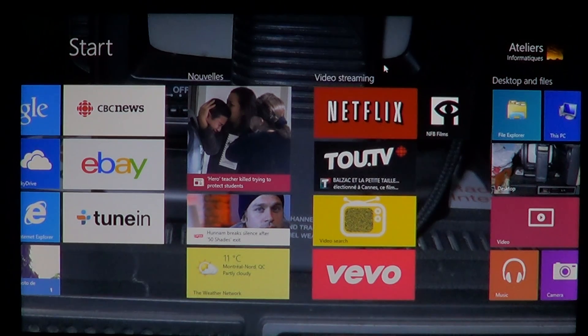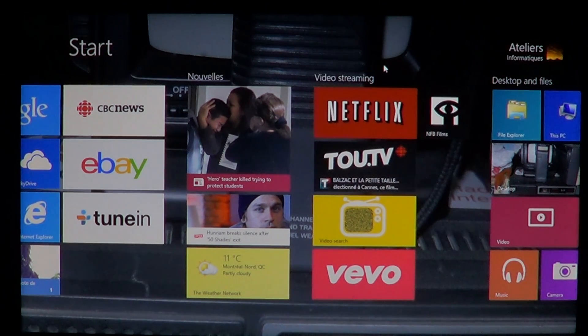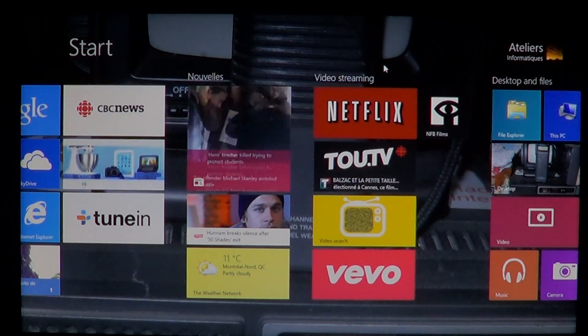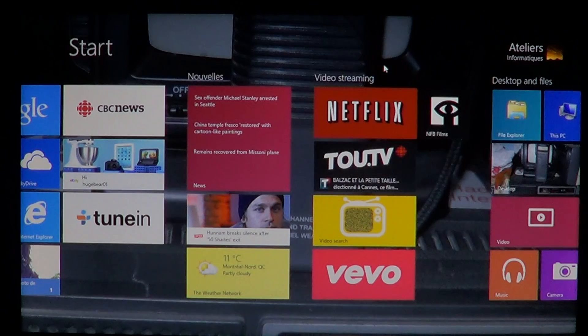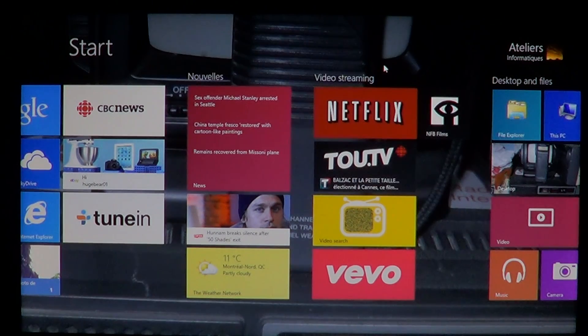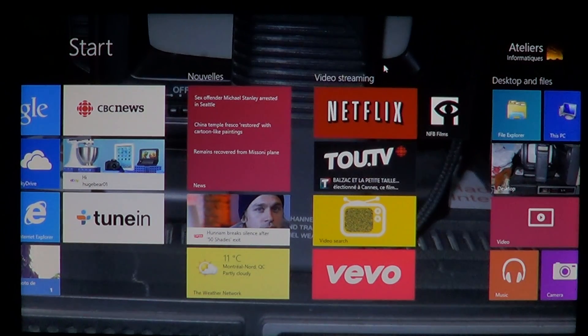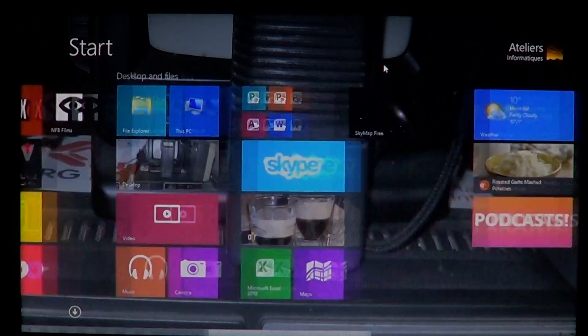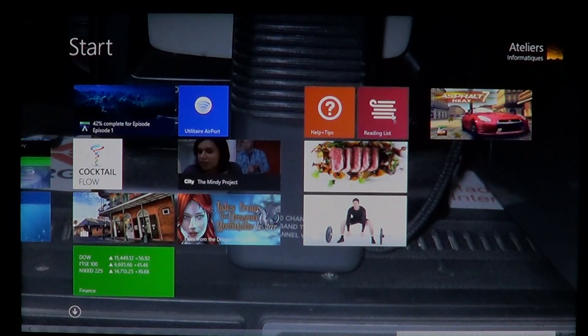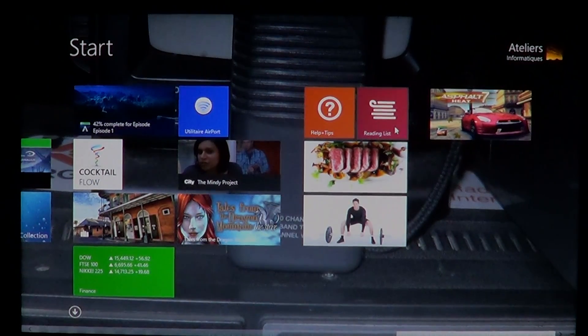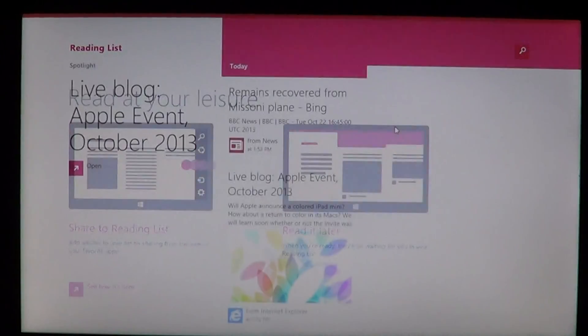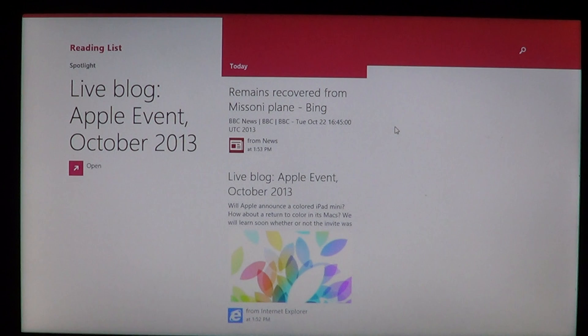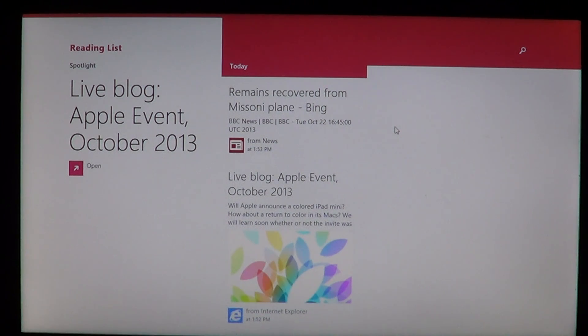So later on, you're thinking, okay, I have all these articles that I've saved for later. Now I have time to read it. What can I do? Well, all you have to do is go into your start menu, click on the reading list. And here you will have your reading list for today.